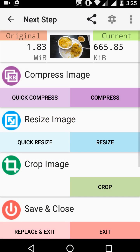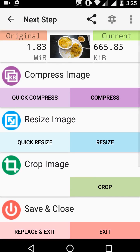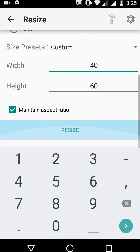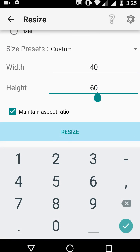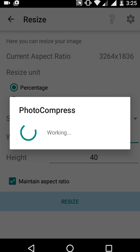That's the output result of this app. If you want to resize your picture, tap on resize. Here you can resize to 50 or 40 percent — whatever you want — adjusting width and height. Then tap on resize.